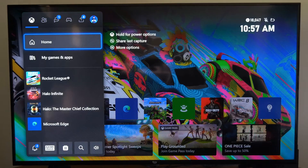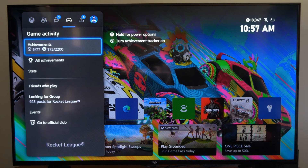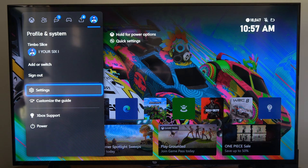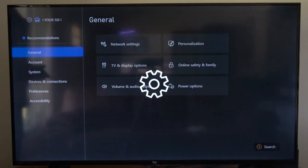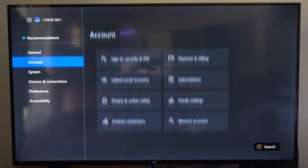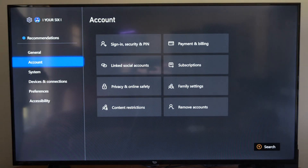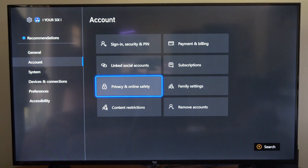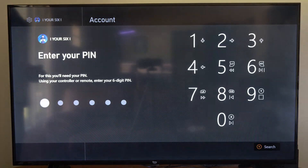Now to get to this menu, go to the home screen, then press R1 and tab over to your profile, and then go down to settings. Under here, go to account, then go to the right and go to privacy and online safety. Type in your passkey if you have one.